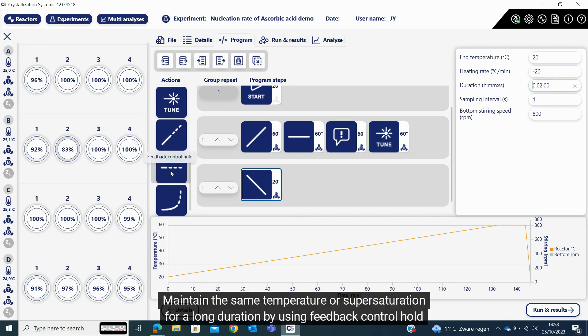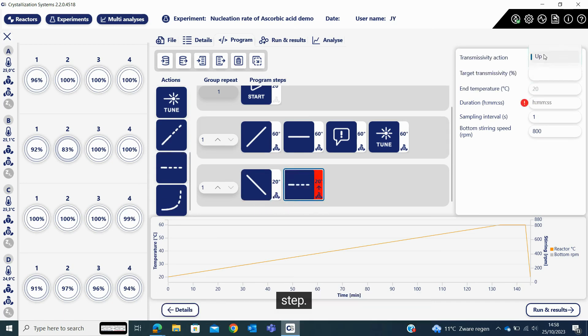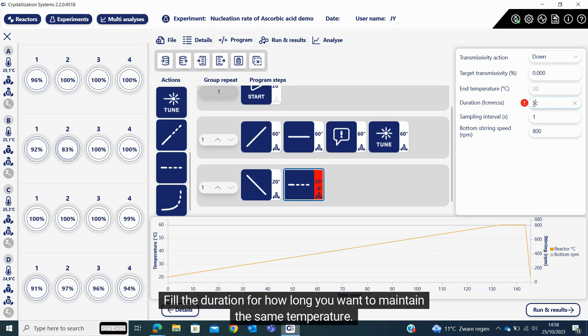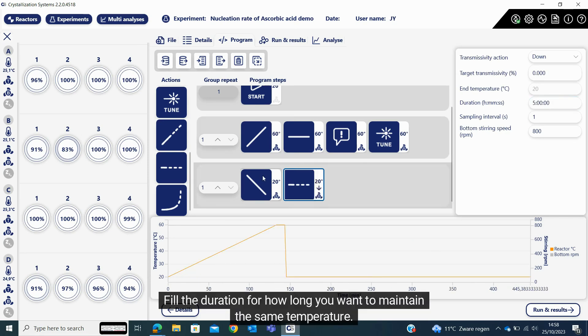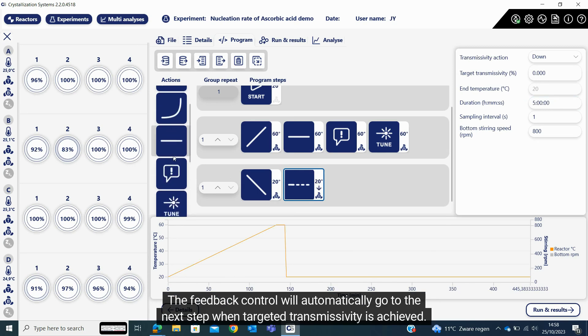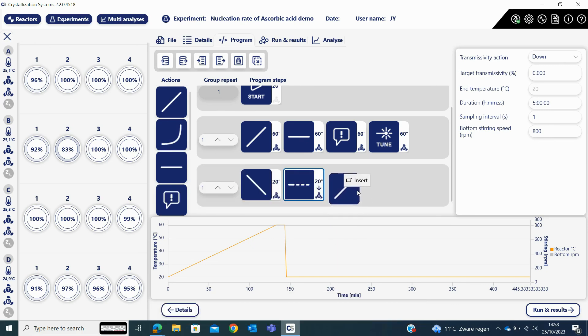Maintain the same temperature or supersaturation for a long duration by using feedback control hold step. Mention if the transmissivity is going up or down and the targeted transmissivity. Fill the duration for how long you want to maintain the same temperature. The feedback control will automatically go to the next step when targeted transmissivity is achieved.